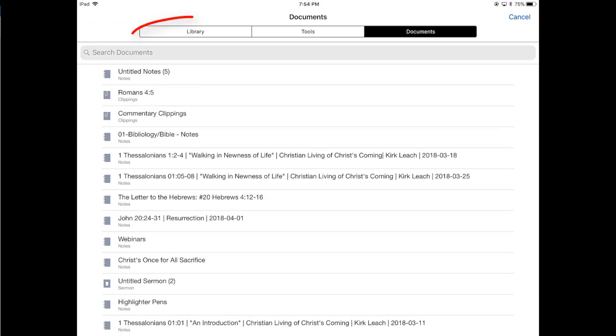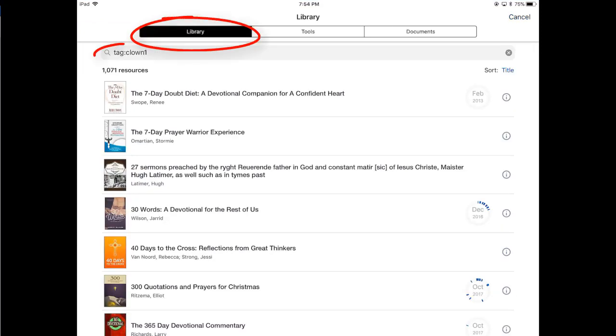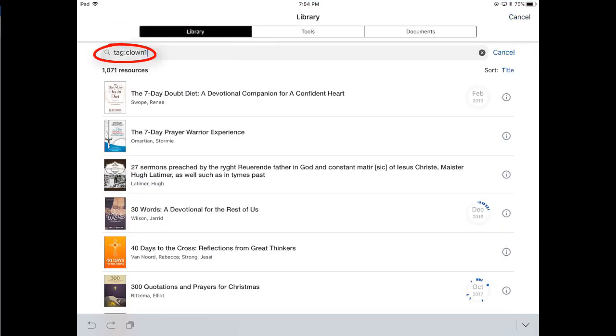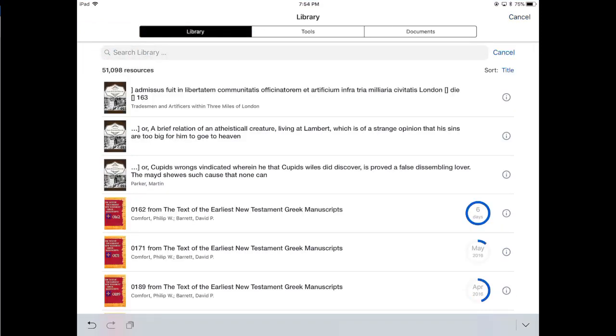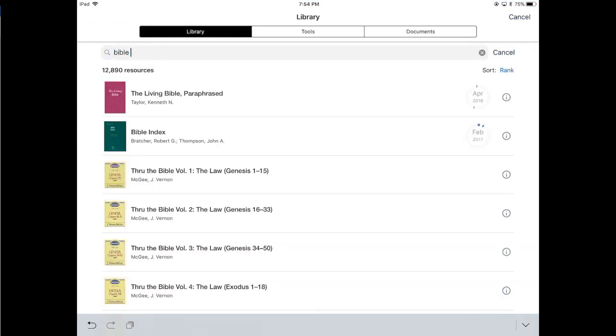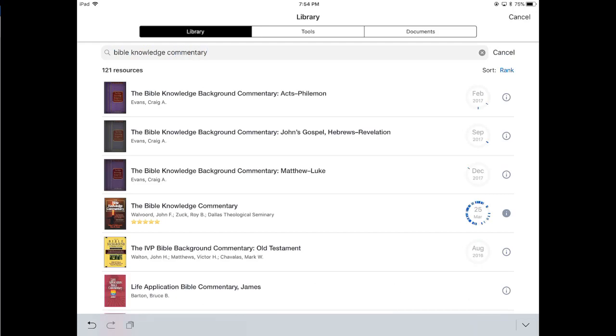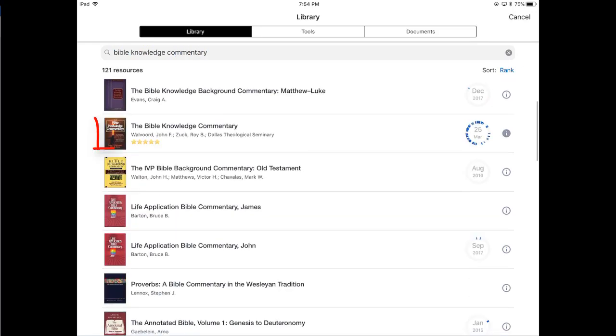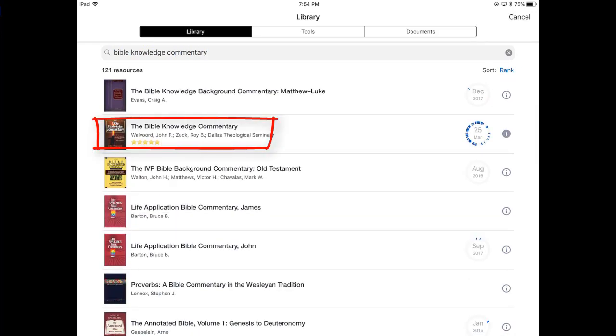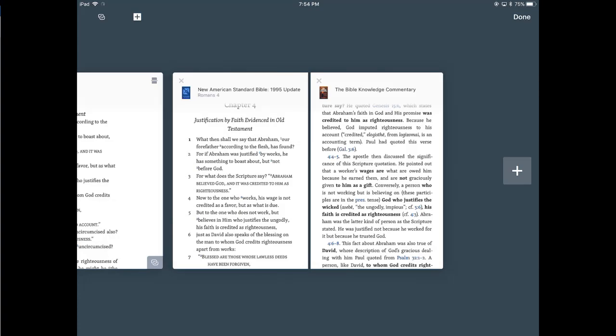So it's a white book with a link, open from library. I click on that, tap on library, remove tag clown, and I want to put in my Bible knowledge commentary. I'm going to scroll through the list, find Bible knowledge commentary, tap on the title of the book.